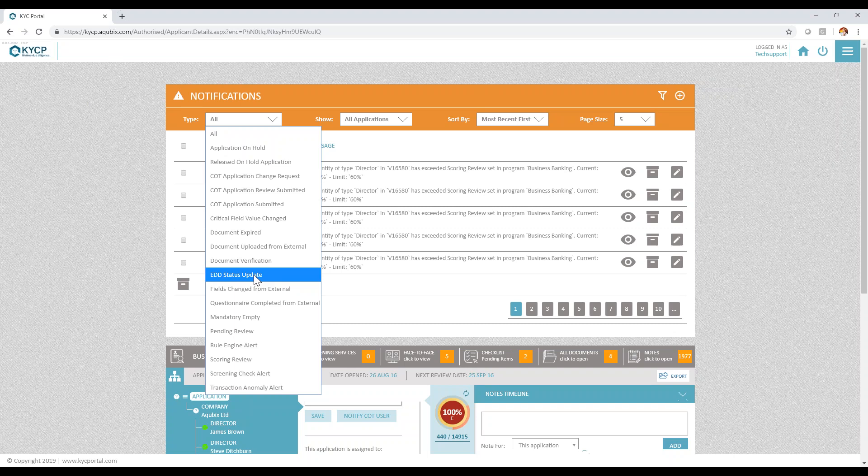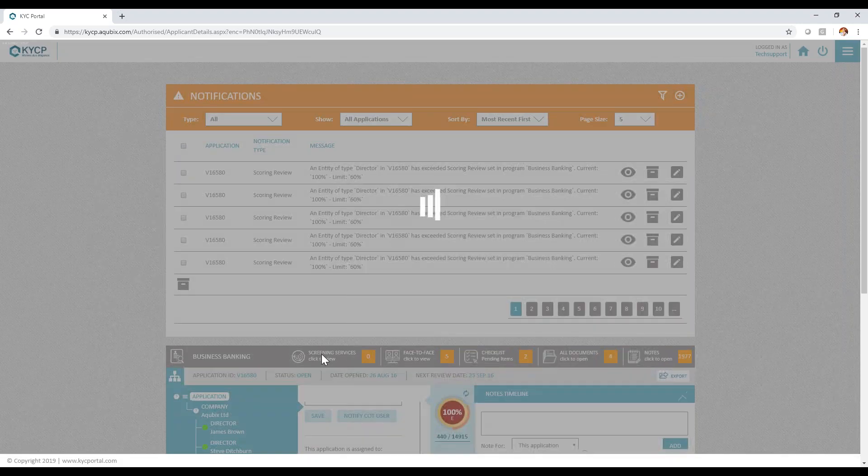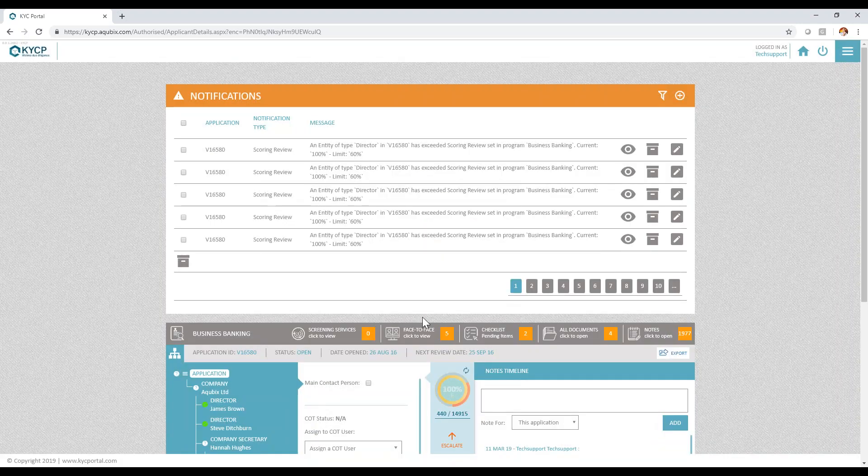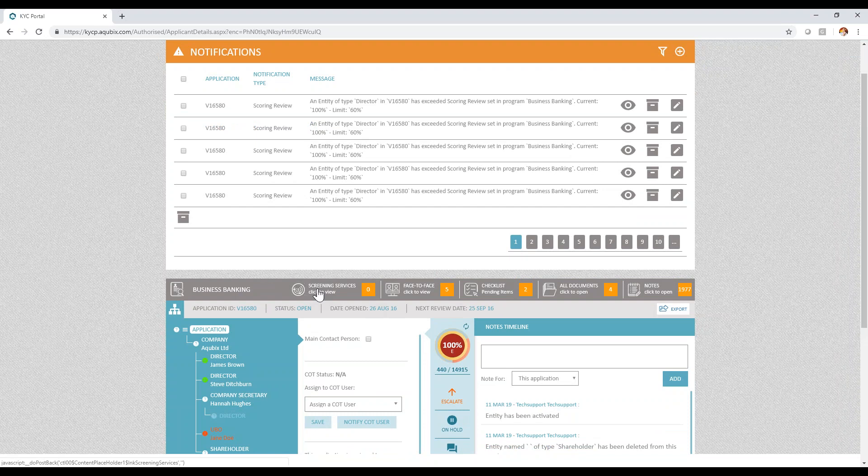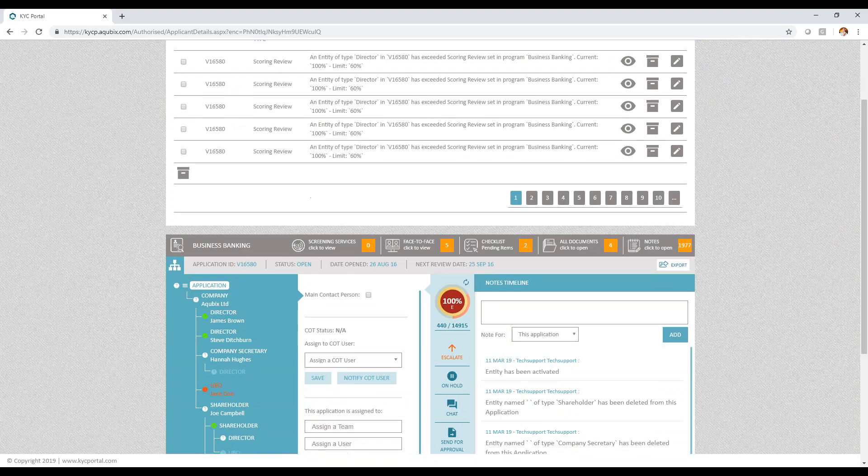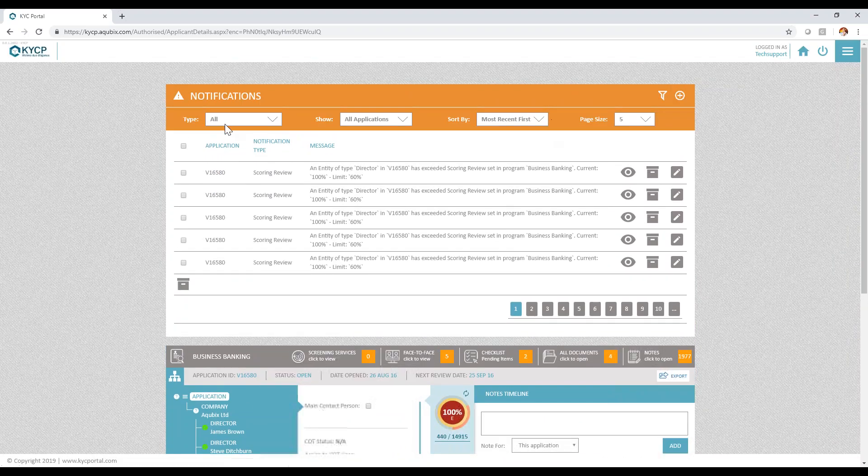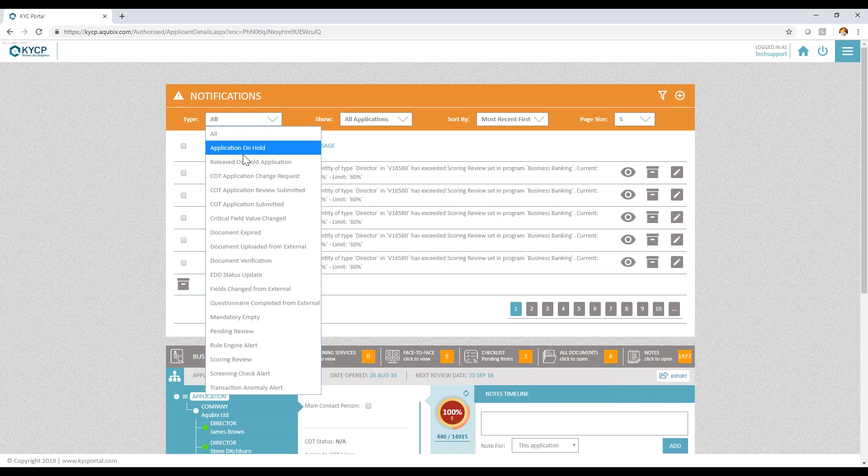The system also integrates with screening services. From this aspect, the system allows you to link with PEPs, sanctions, and adverse media, and have the system check on a daily basis all your subjects if something needs to be done. All this is configured within your engine based on your requirements.